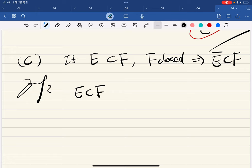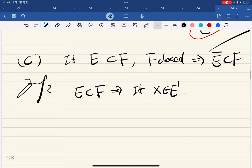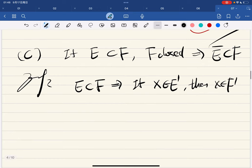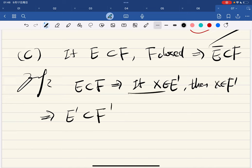Since e is in f, if x is a limit point of e, then every punctured neighborhood around x intersects e, which means it also intersects f. So if x is in e′ then x is in f′, which means e′ is a subset of f′.